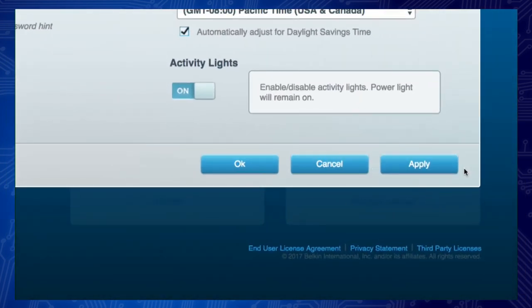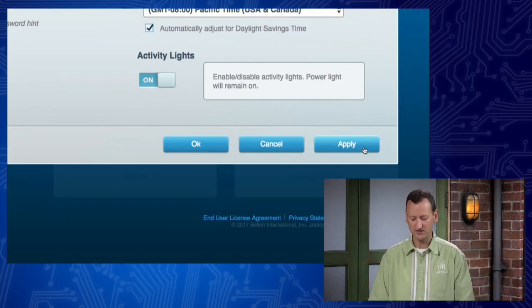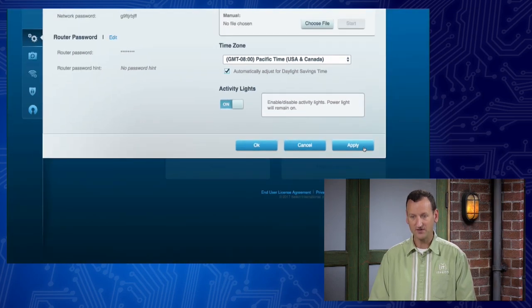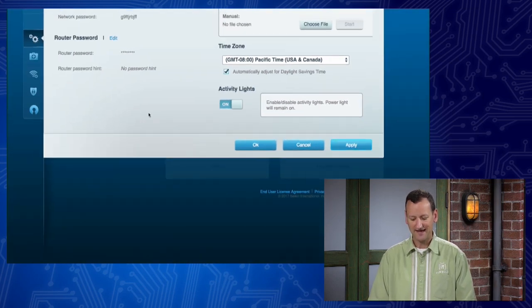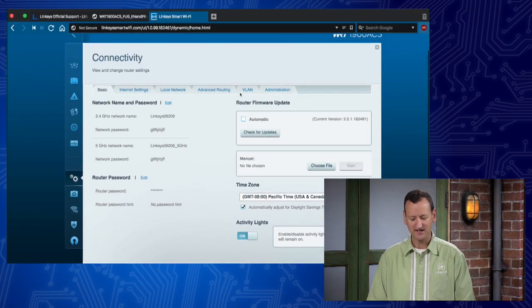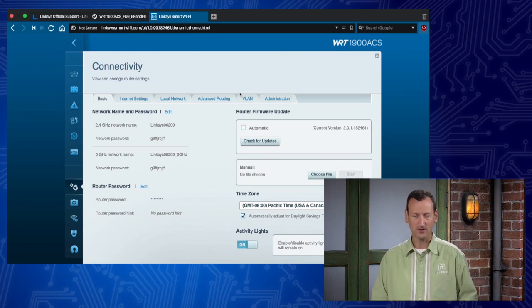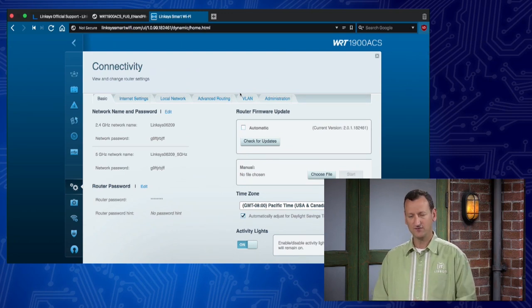If I say cancel, it's gonna throw away that password I just put in. If I say okay, it's going to apply the password and close this window. If I hit apply, it's going to apply the password, and it's not going to close this window. So if I'm gonna continue doing work in here, I wanna just hit apply, and that way the password takes effect, and I stay in this screen and I can keep doing work. So look for those.